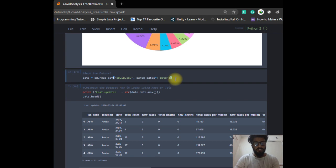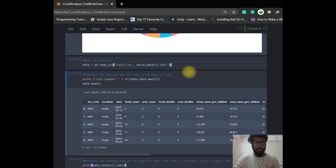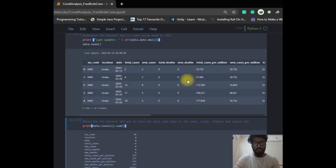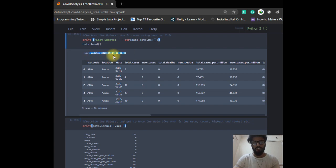We have to read the data now and then check for the last update. It looks good. The last update is the 24th, which tells us that the data source linked is updated regularly day by day.